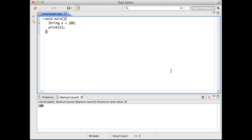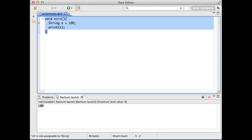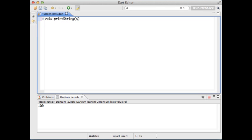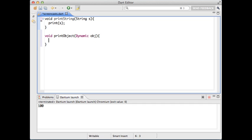But the Dart editor can only show you the type errors that can be inferred statically. If a type error happens at runtime but cannot be inferred statically, the editor won't be able to show it to you.